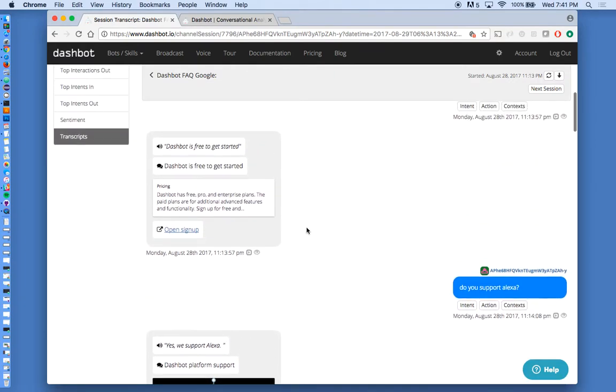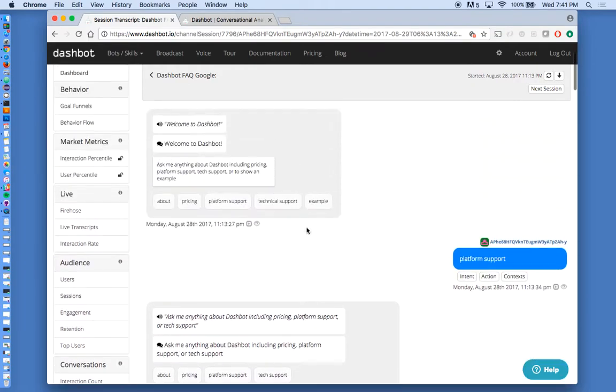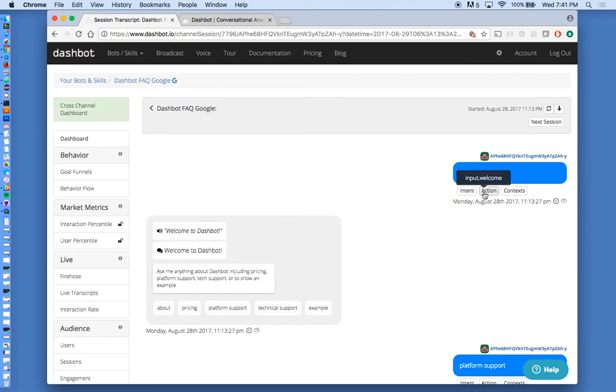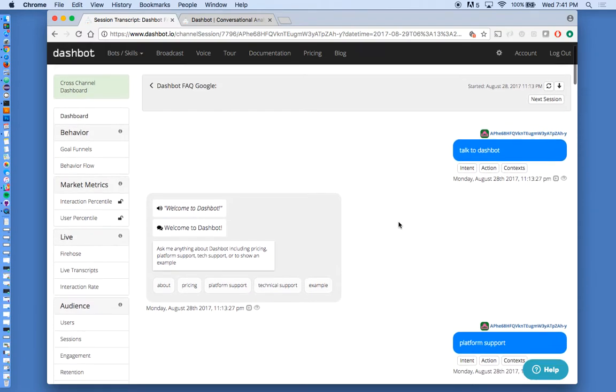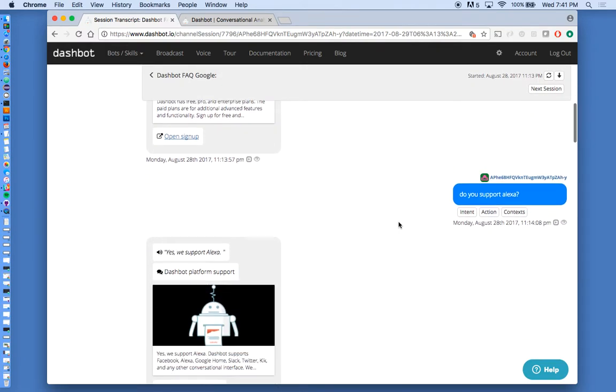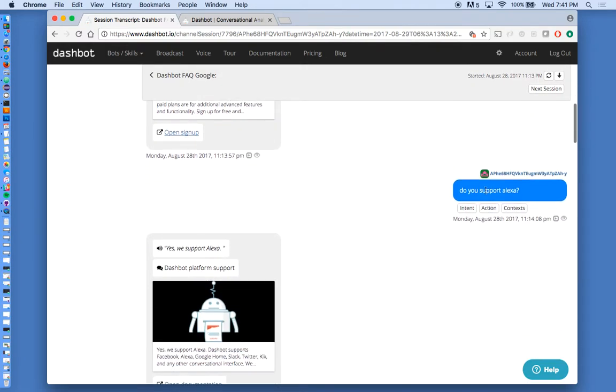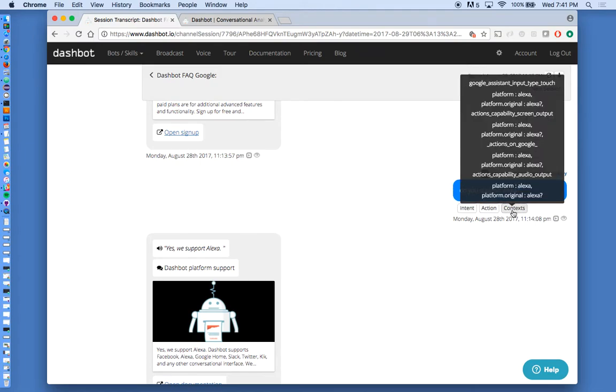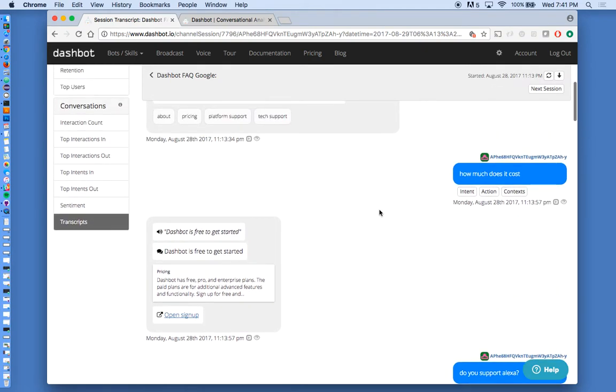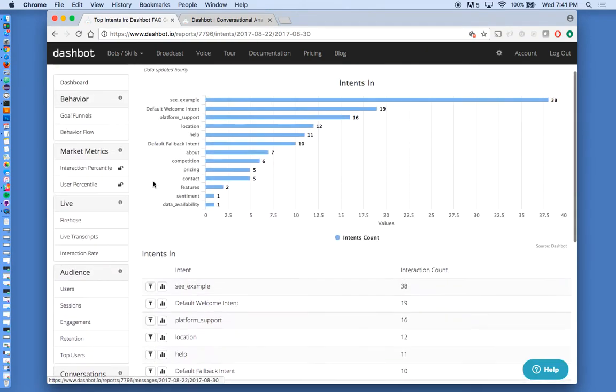But more importantly, we support the AI and the NLP. So for instance, when users say talk to DashBot, we can see what the underlying intent was, what the action is. We can view the contexts. You can even see here, do you support Alexa? What's the intent? Platform support. The action is show platform support. The current context is Alexa. So we even have reports on these intents as well.